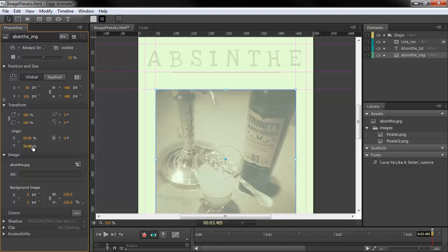So this has been a quick overview of some of the layout defaults and expanded properties available to us in Adobe Edge Animate Preview 7.